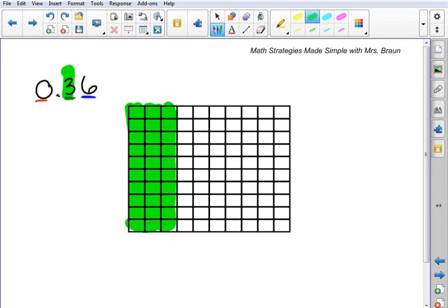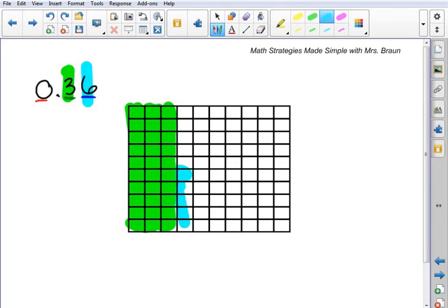That's what I just did with this green. And then I'm going to look at the 6, and that's helping me to shade in 6 hundredths. So that's 6 individual boxes: 1, 2, 3, 4, 5, 6. So here I have represented 36 hundredths.